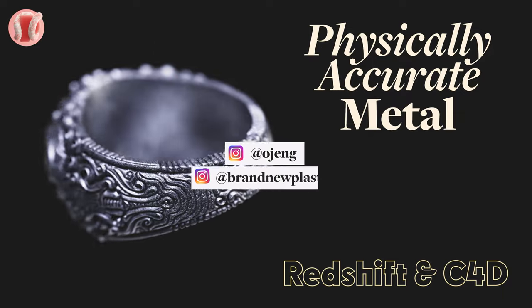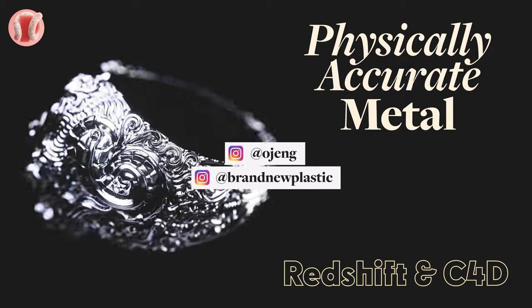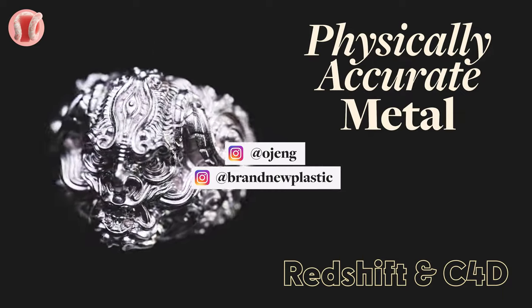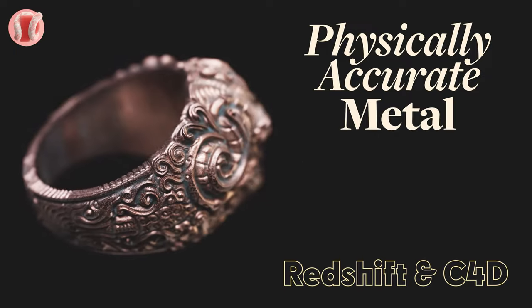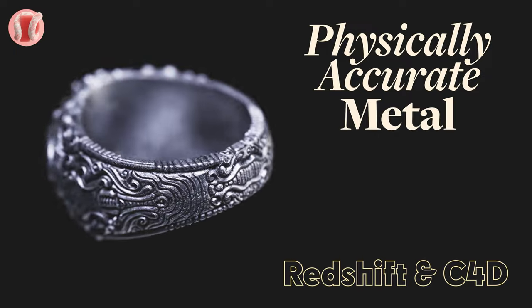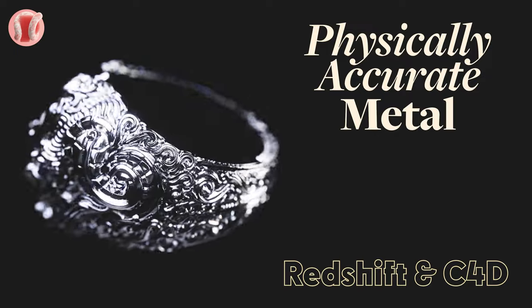Follow me on Instagram at ojang or the channel at brandnewplastic. Subscribe, comment, share, bell. Start learning a new language, I'm telling you. Let's go.